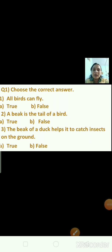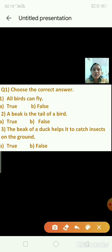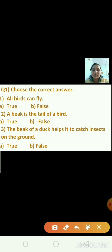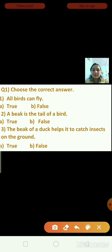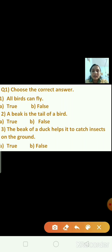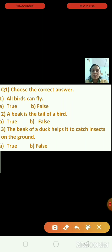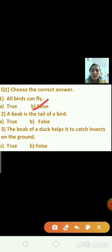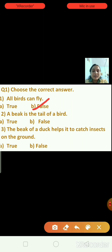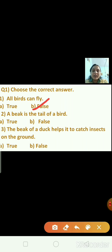Now let's discuss questions and answers. Question one: All the birds can fly — true or false? This is a false statement. Question two: A beak is the tail of a bird — true or false? This is a false statement. The beak is the mouth of a bird — that is the right statement.